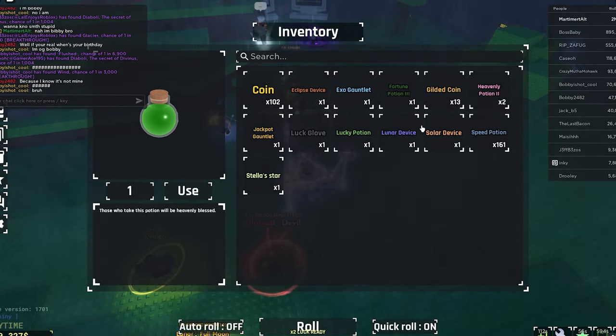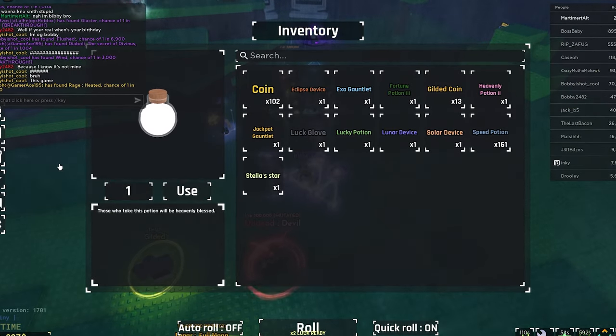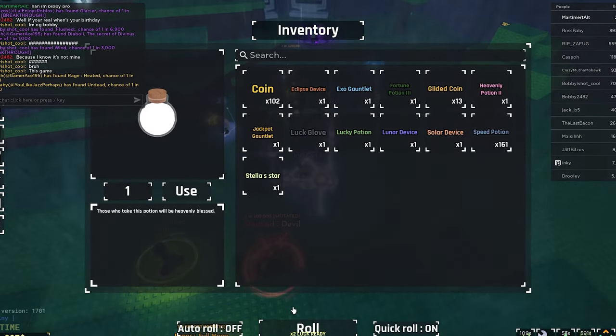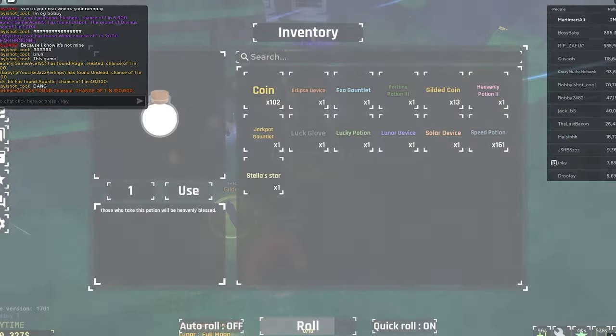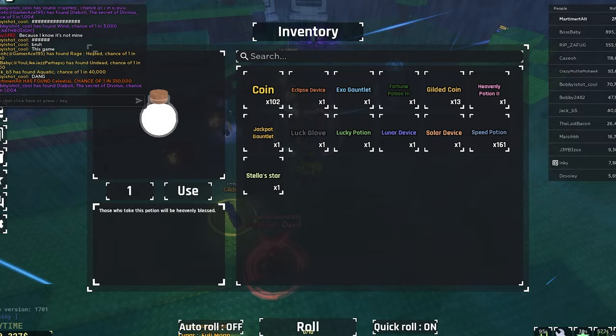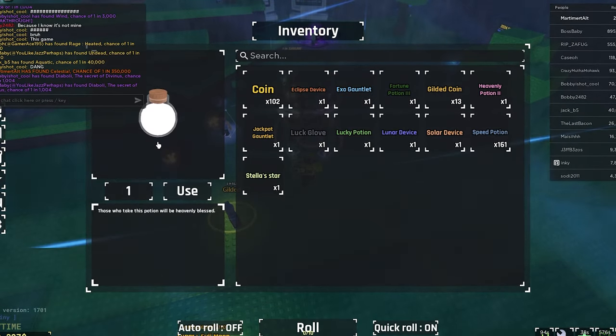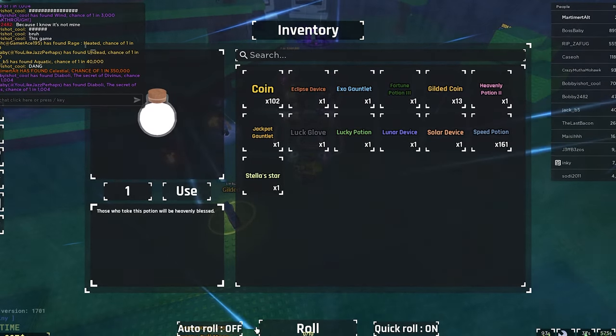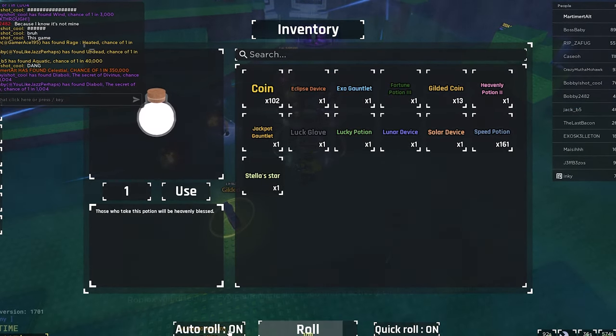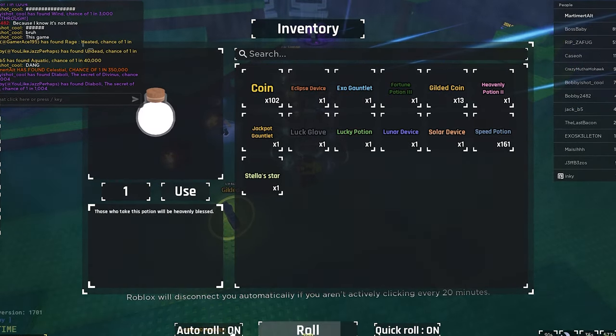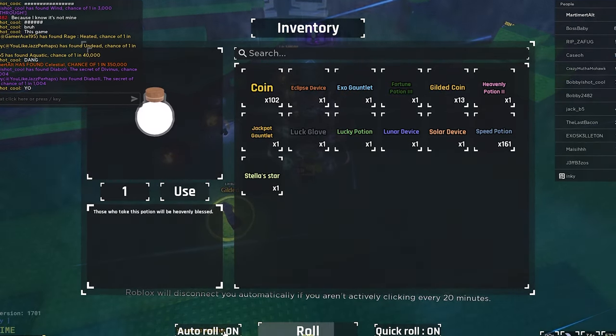Here we go, here we go. Fortune free potions on as well and a 30 boost along with Times to Roll. Here we go, Heavenly 2 potion applied. Guys, it's just giving me Celestial again. I know those colors too well. This is ridiculous guys. I've opened eight Heavenly 2 potions and six of them were Celestial.